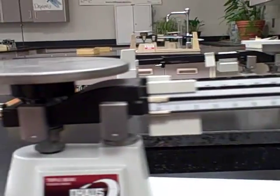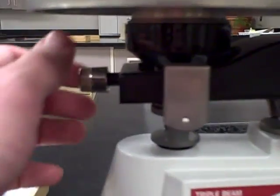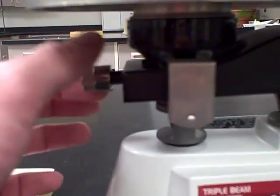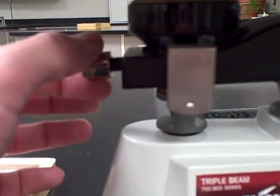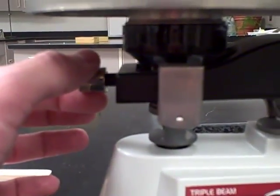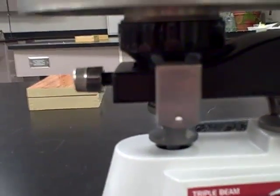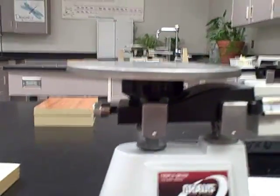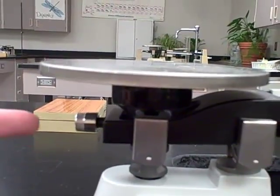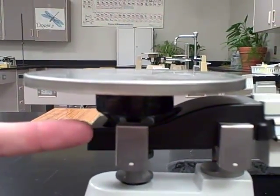The calibration knob is right over here on the left side of the balance underneath the pan. You can just rotate it one way or the other. If you rotate to the right, it's going to go in this way and shift some weight in that direction.